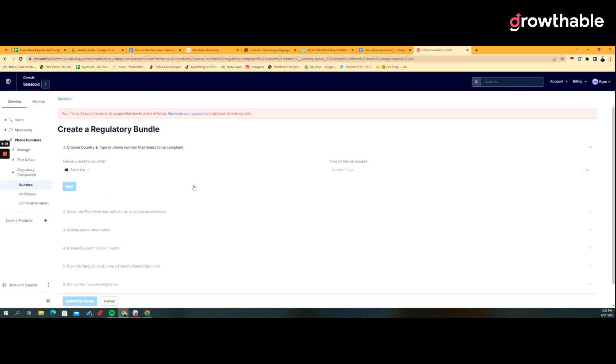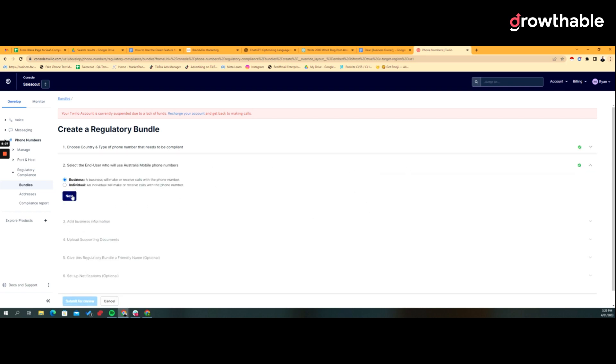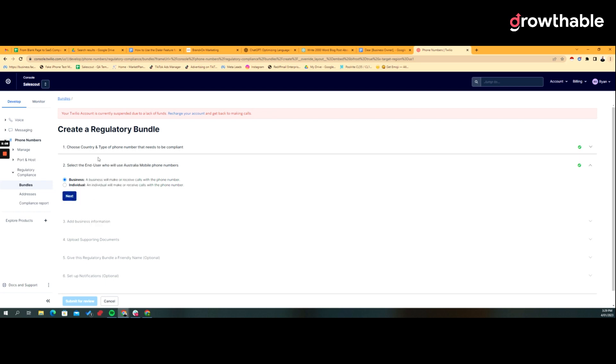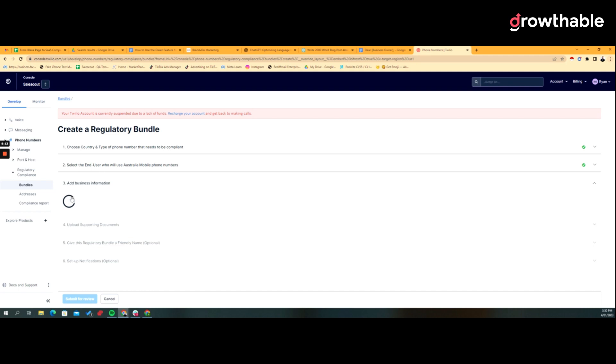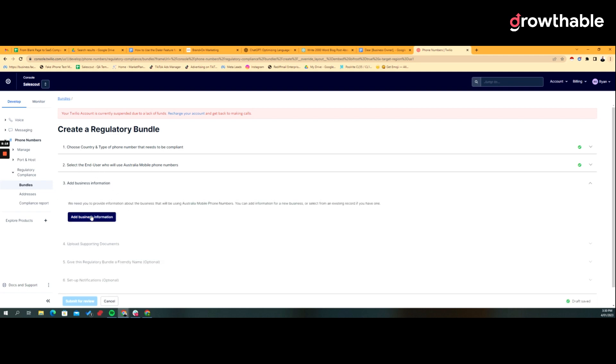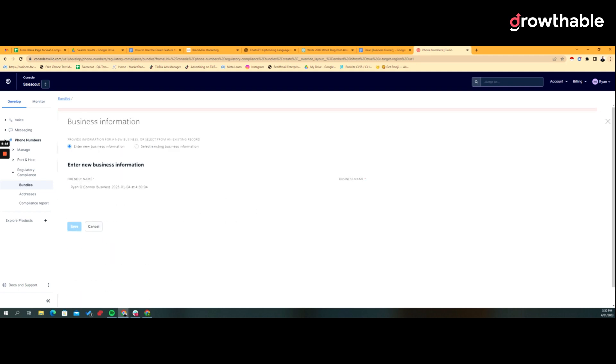So you choose the right type of phone number and it's a business, and you've got to have the right documentation. And once you've got all that information, you upload the information and give it a name and you run through this process. Then it goes into an approval process and it'll say, you know, this is pending approval, etc.